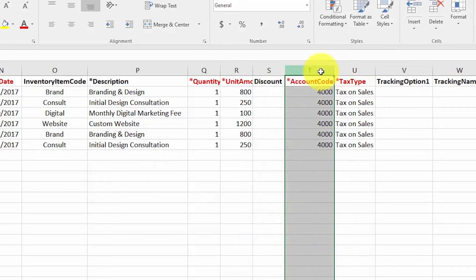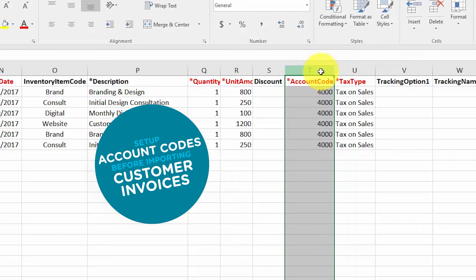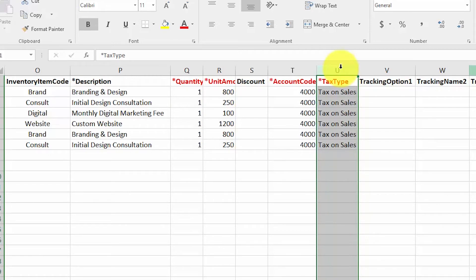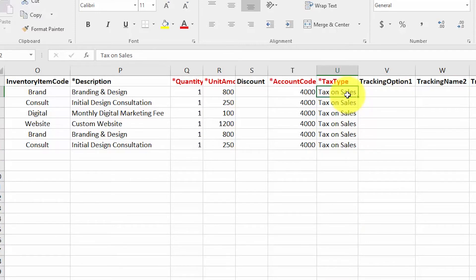For Account Code, enter the account code from the chart of accounts that this sale should be categorized to — this is a required field. If you have not set up account codes, you must do that first before importing customer invoices into Xero. For the Tax Type column, enter the sales tax rate that should be applied to the invoice. This is a required field, so if there is no sales tax rate, enter 'Tax on Sales 0%' in this column. If you have not set up sales tax rates in Xero, I recommend doing so prior to importing.